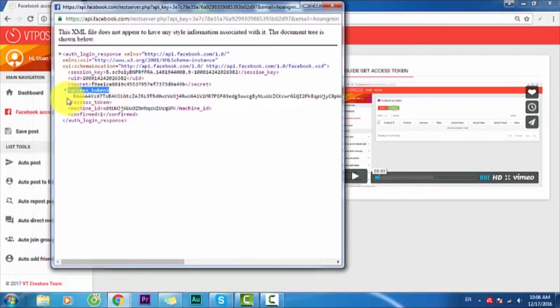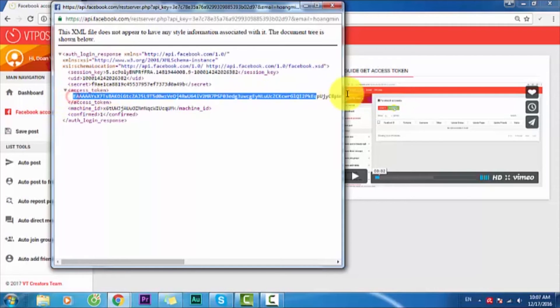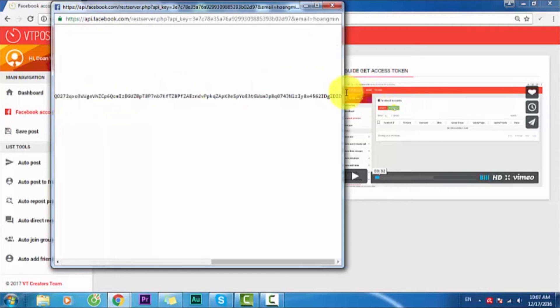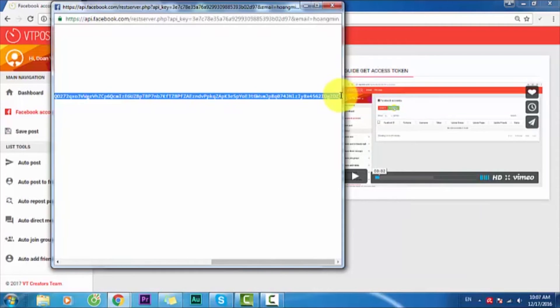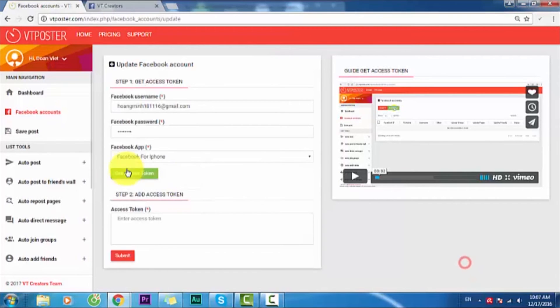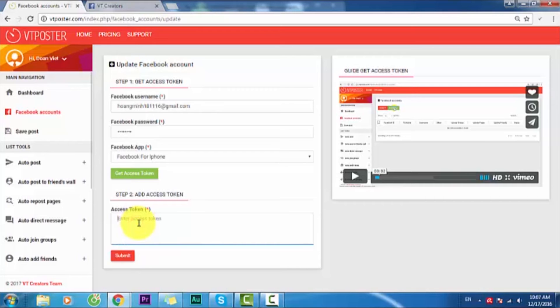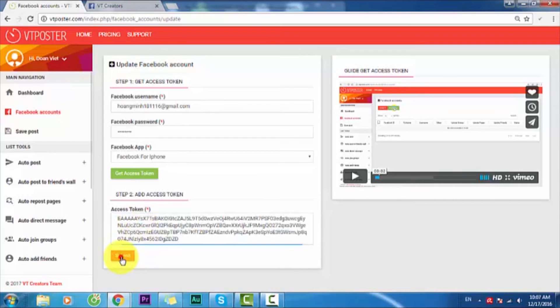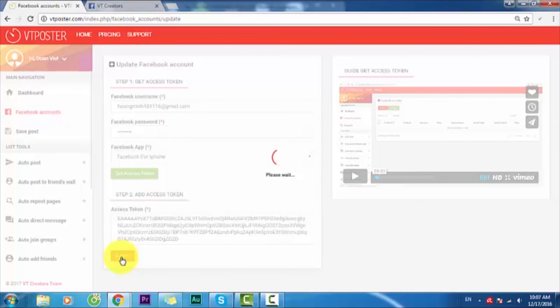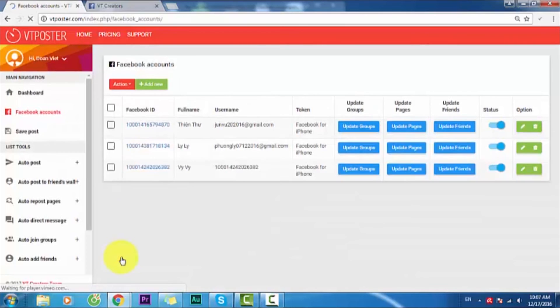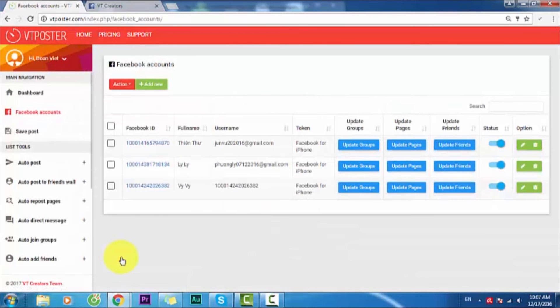You will copy this sentence and then you paste it here and submit. Very easy.